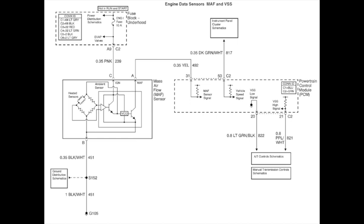So with the mass airflow sensor, you can see from the very top left that it has a pink wire that is supplying 12 volts to it. It has a black and white wire that is just grounding it out, and then it has a yellow wire from the PCM that is the PCM signal wire.